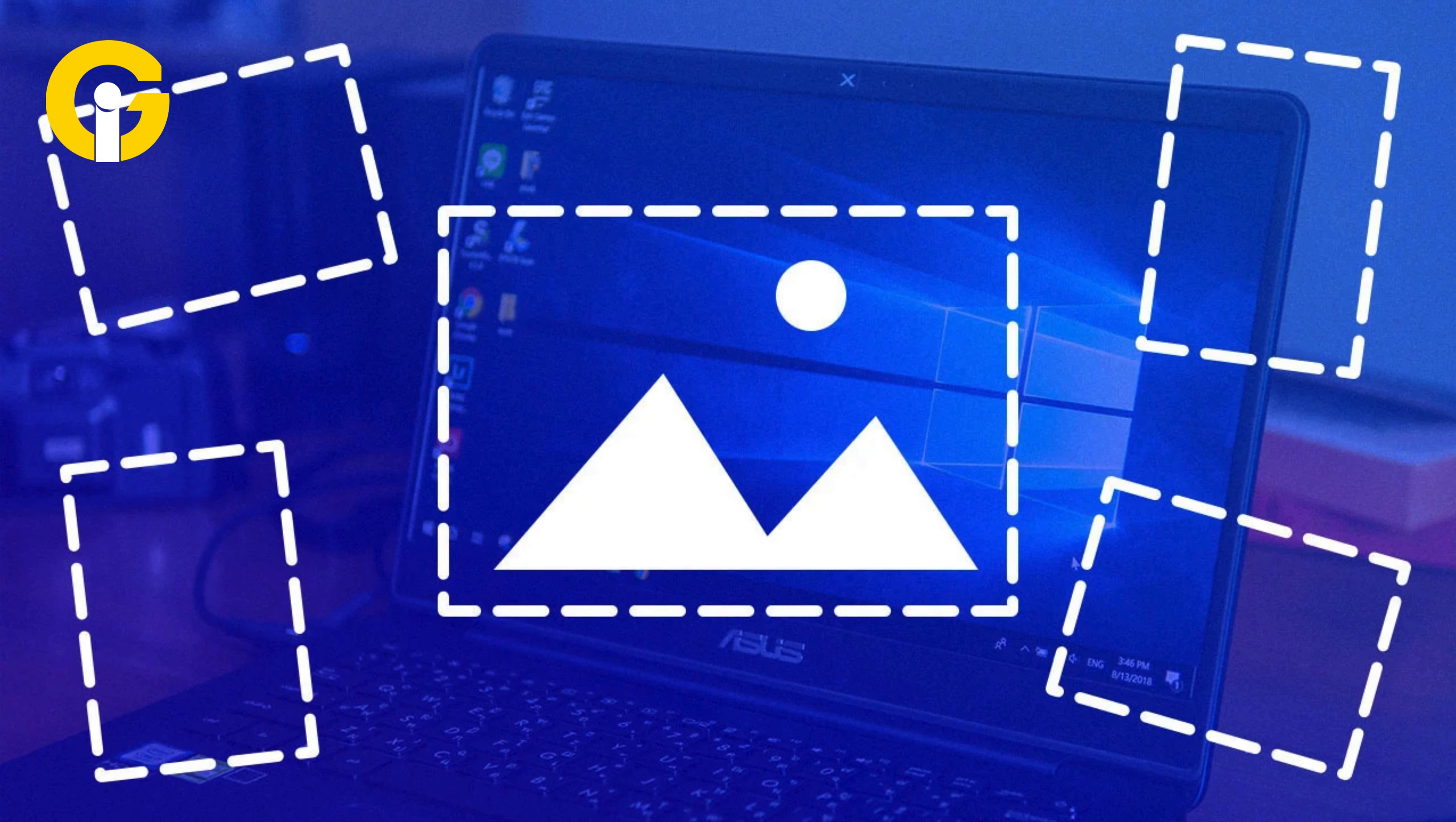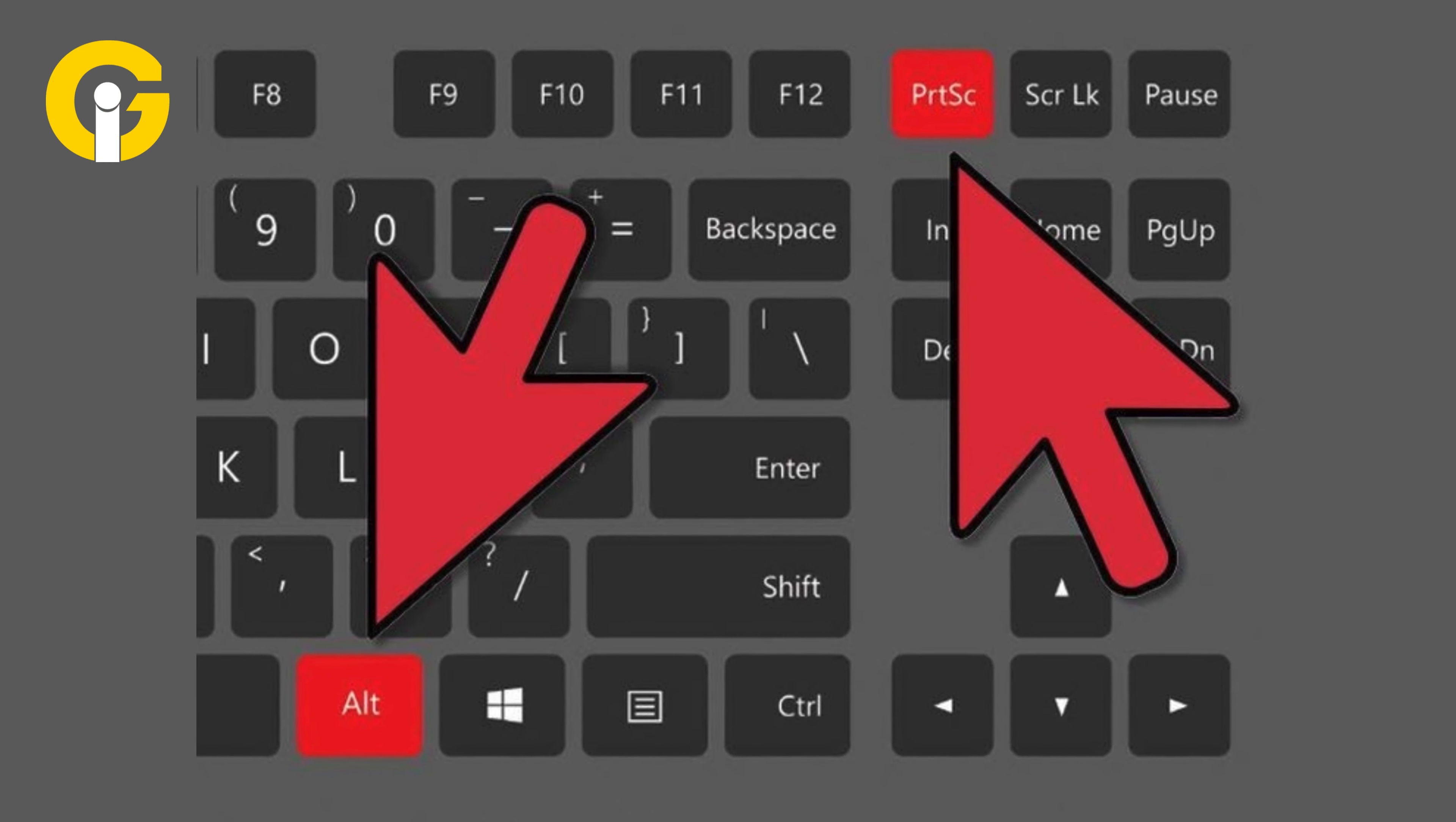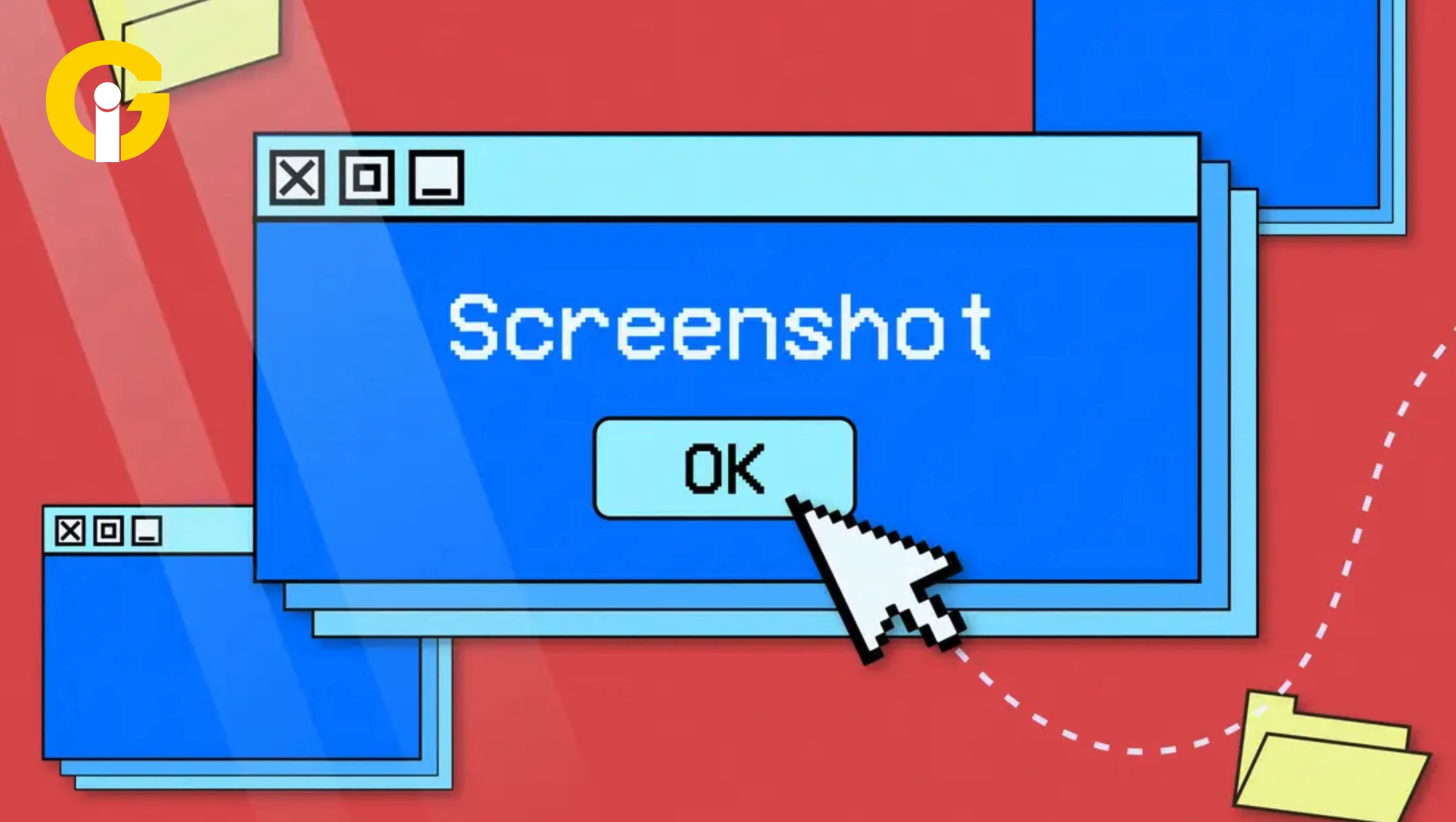For a single window capture, hold Alt plus Print Screen to screenshot just a single window you've clicked or tapped on. To save screenshots, paste the captured images from the clipboard using Ctrl plus V onto an image editing app like Paint.